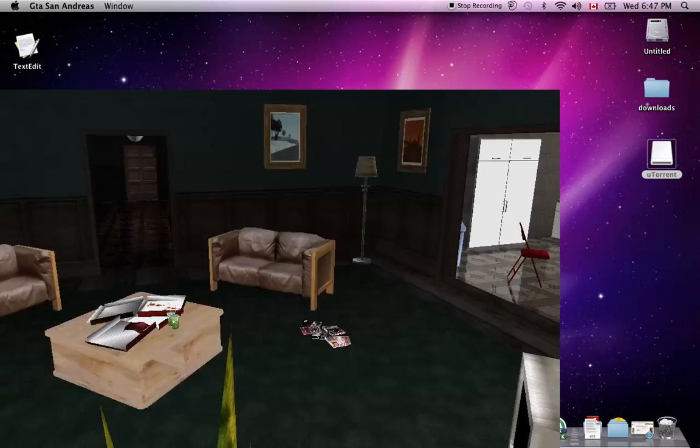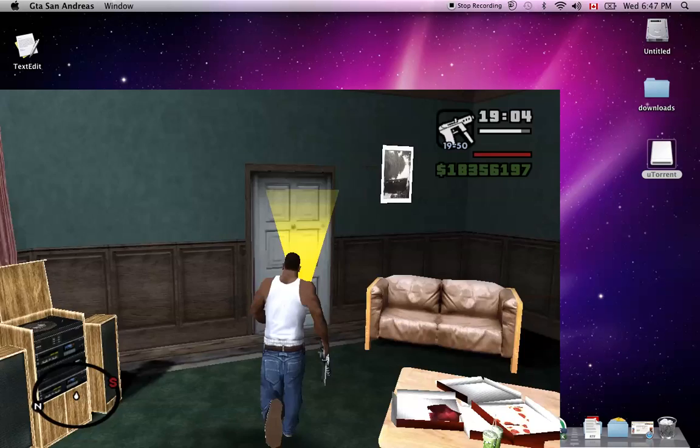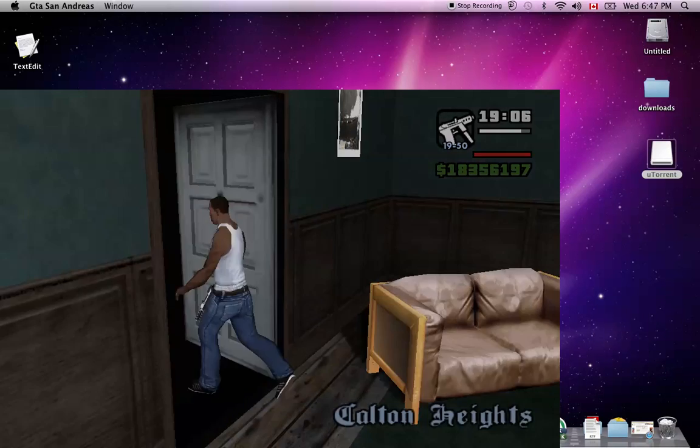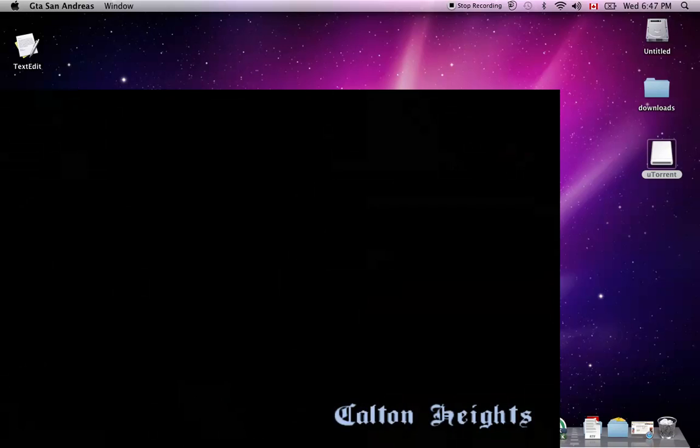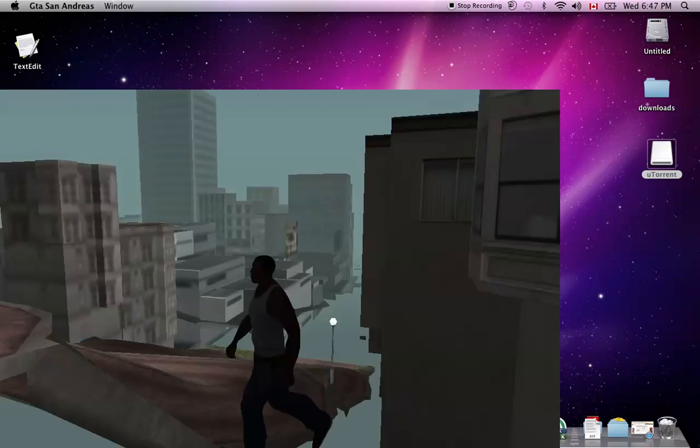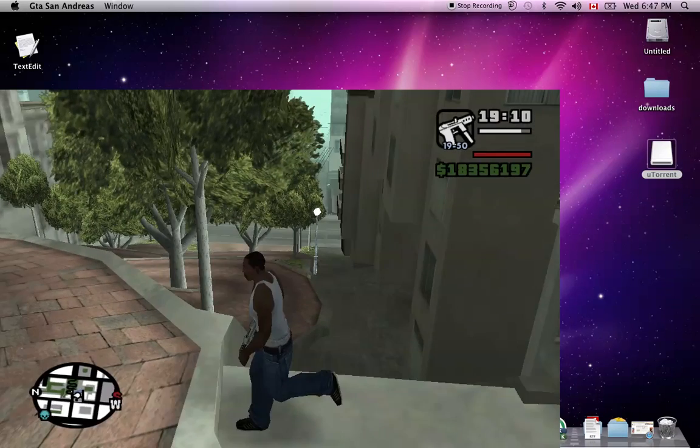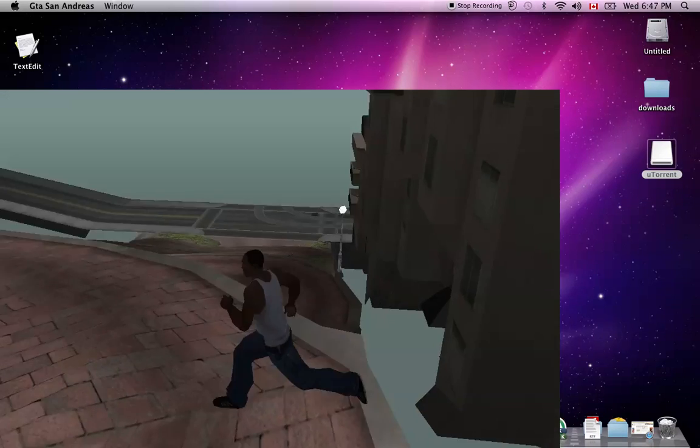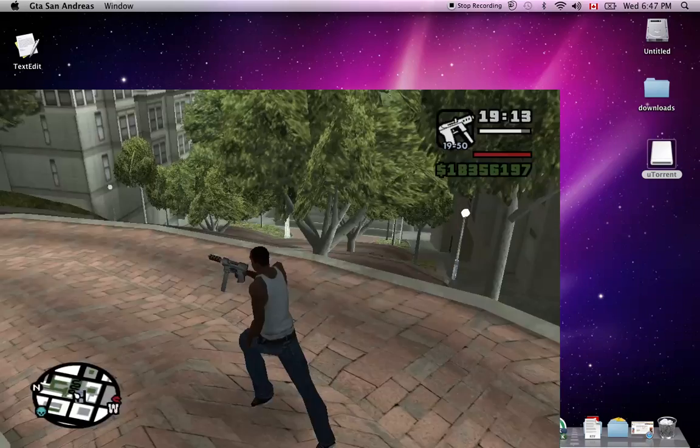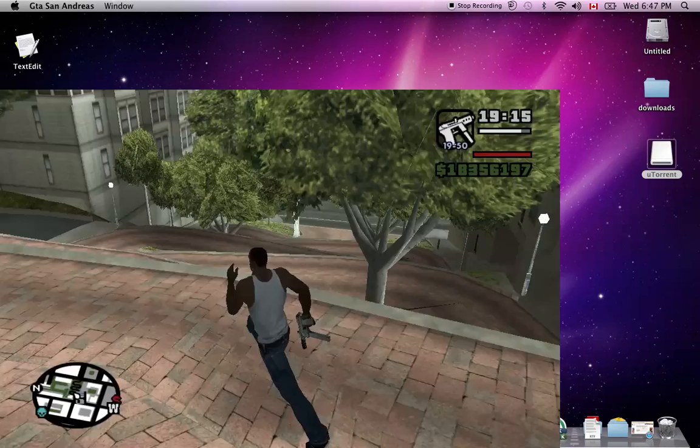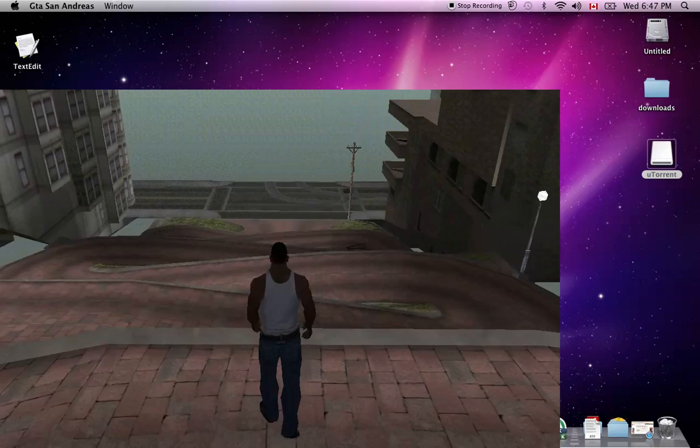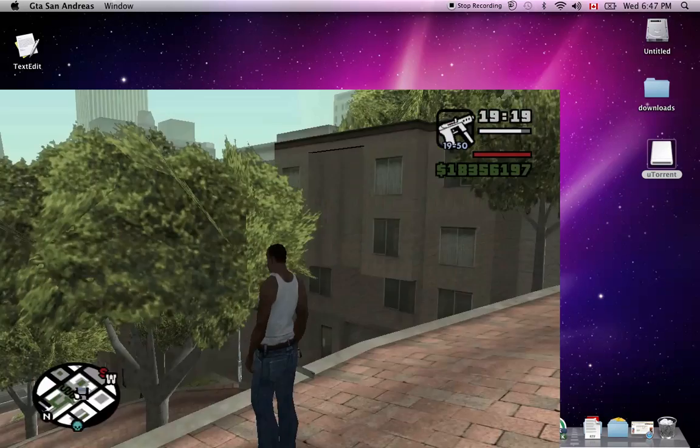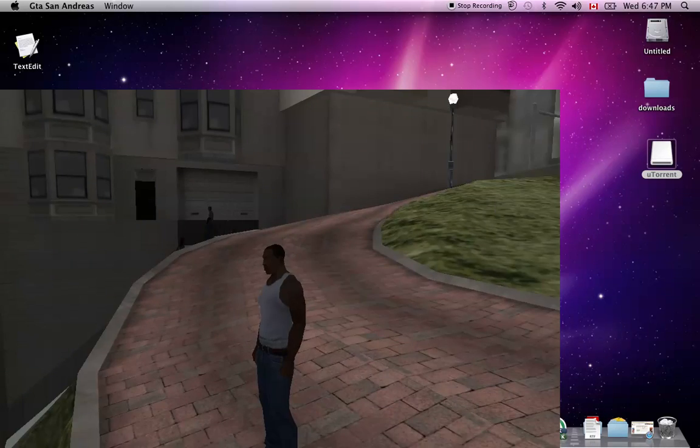There we go. And it should be all good. It's just like the regular GTA San Andreas, but it just doesn't have that one picture. So yep. Let's exit this.